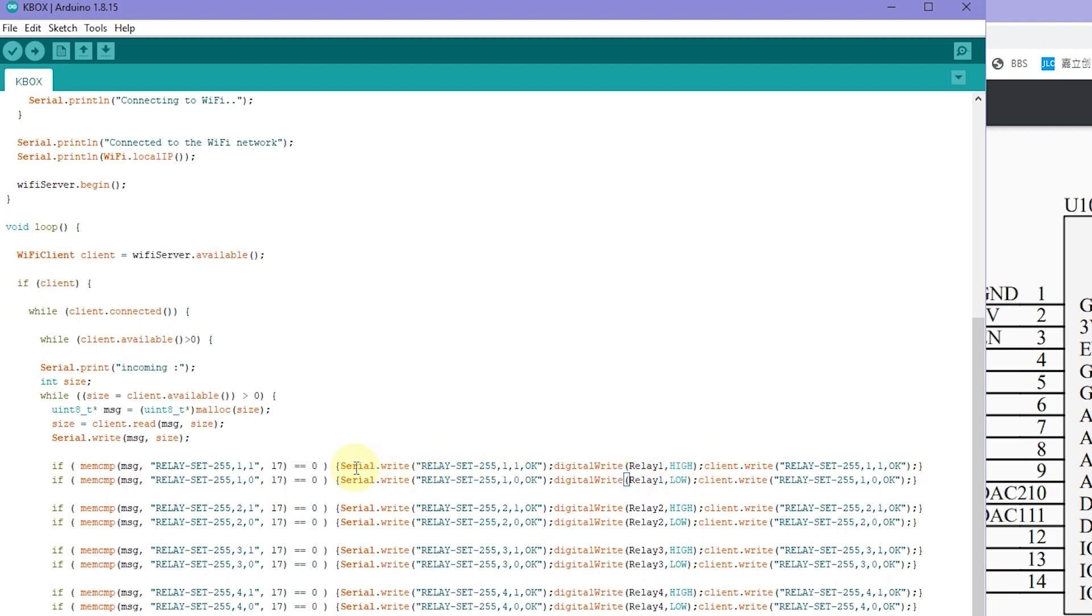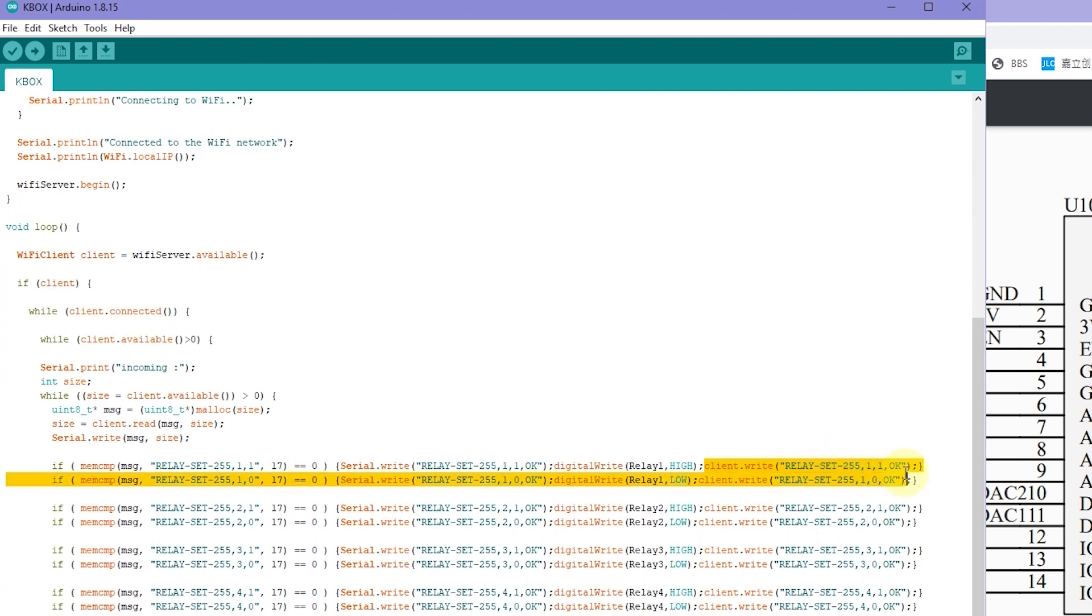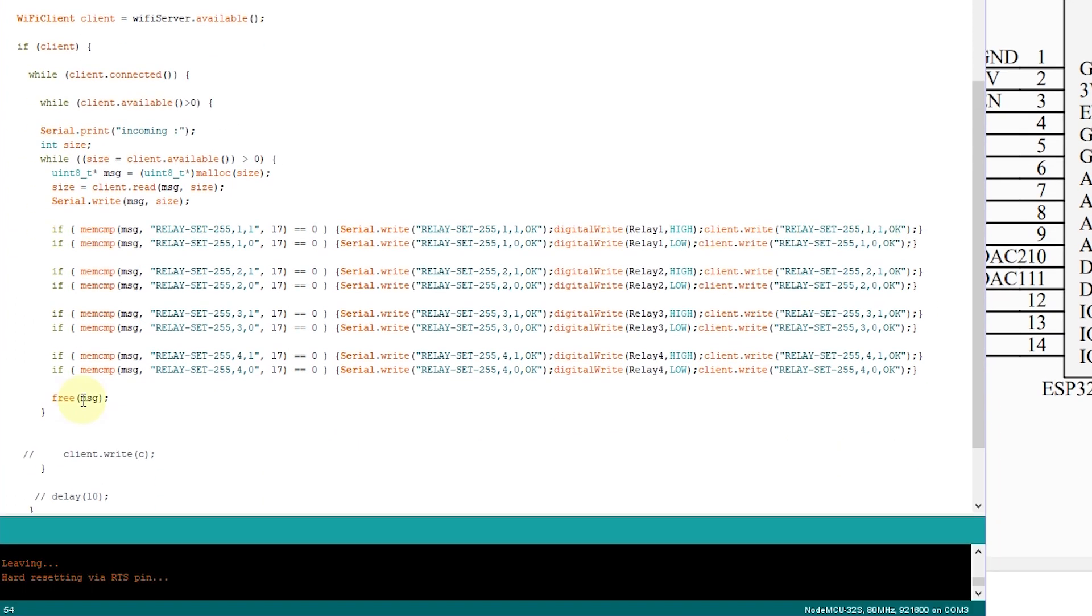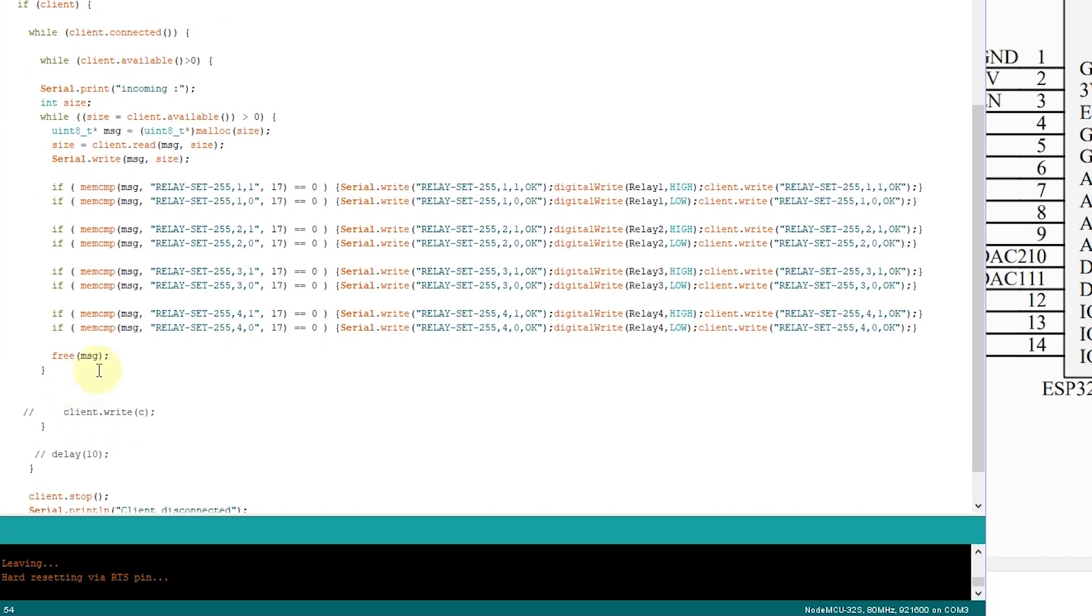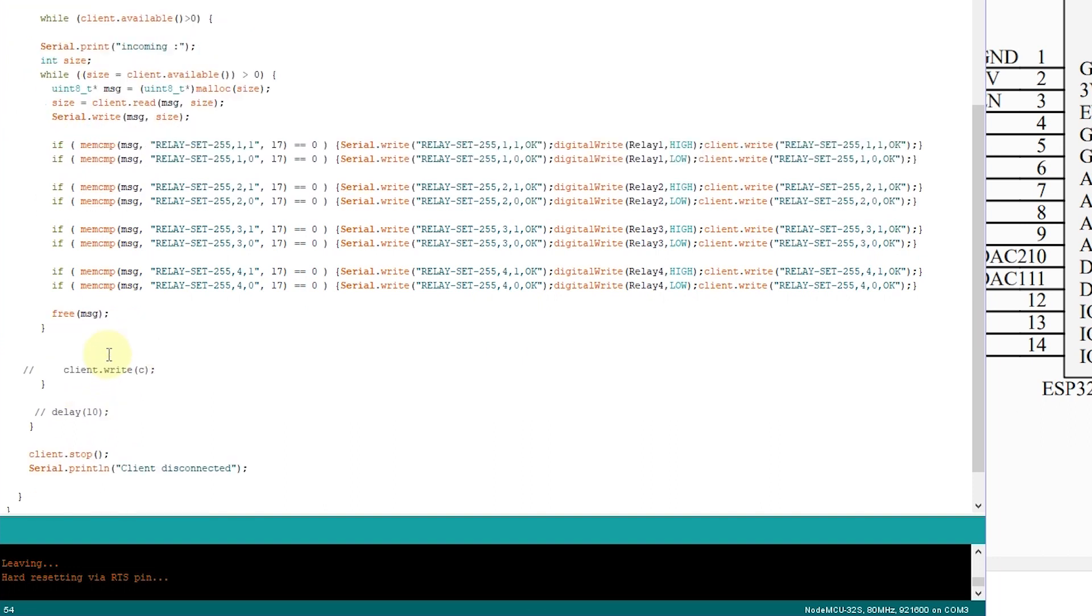And also, we can use the serial port to print this string for debug. And this is sent to your mobile phone. The client means your mobile phone or your PC who connected with your TCP server. Just a feedback to the client. This is string. You can change any string. And this is a free message.